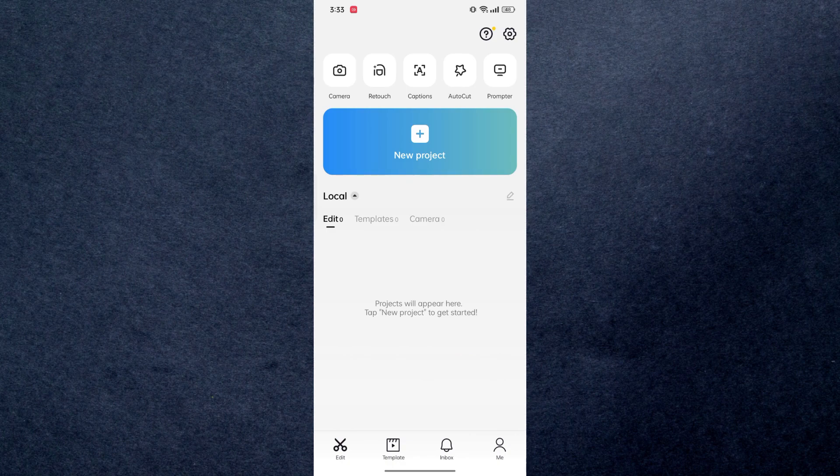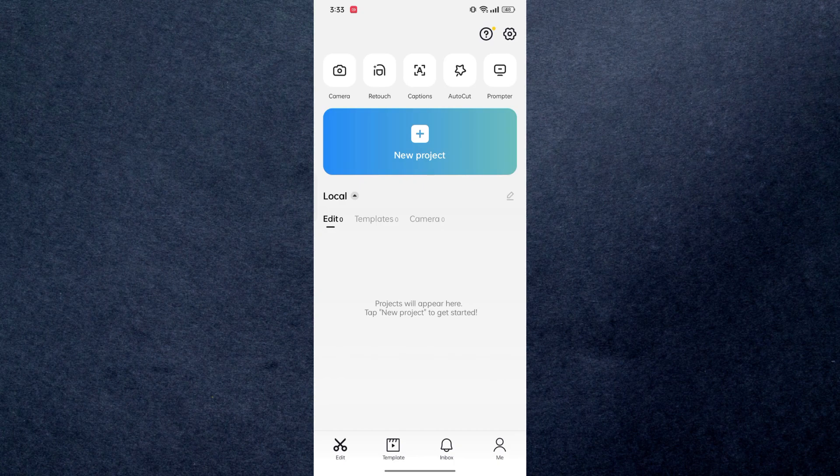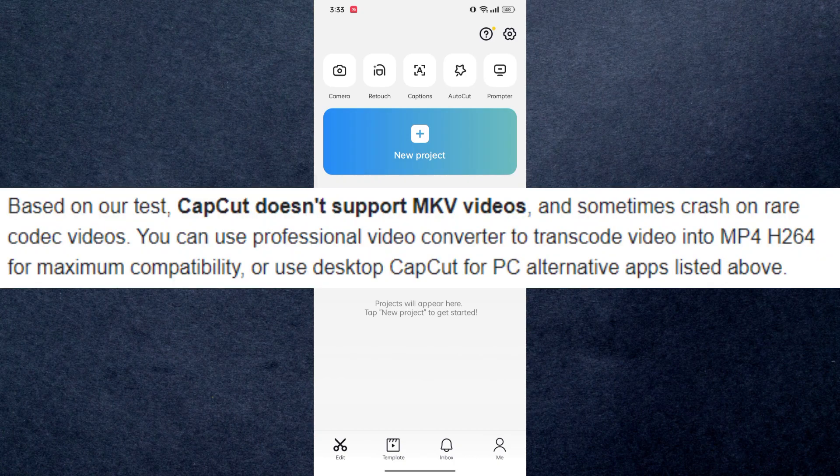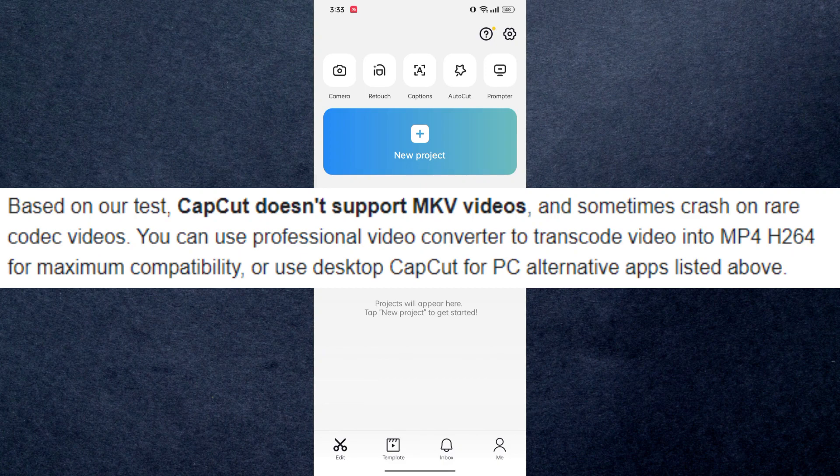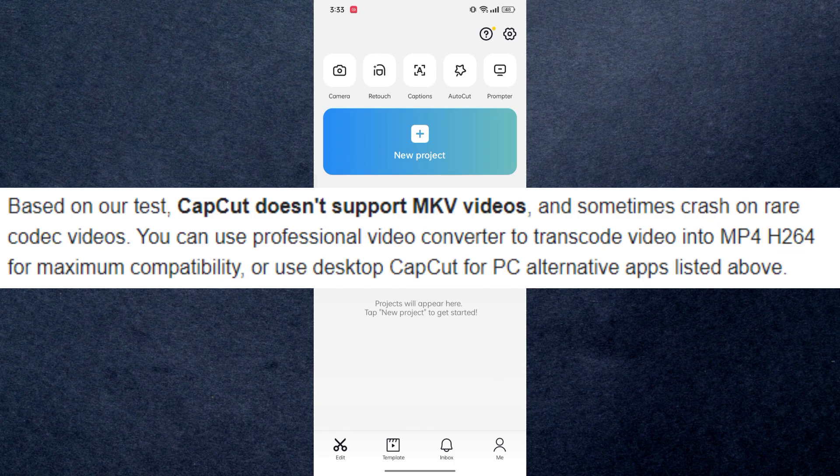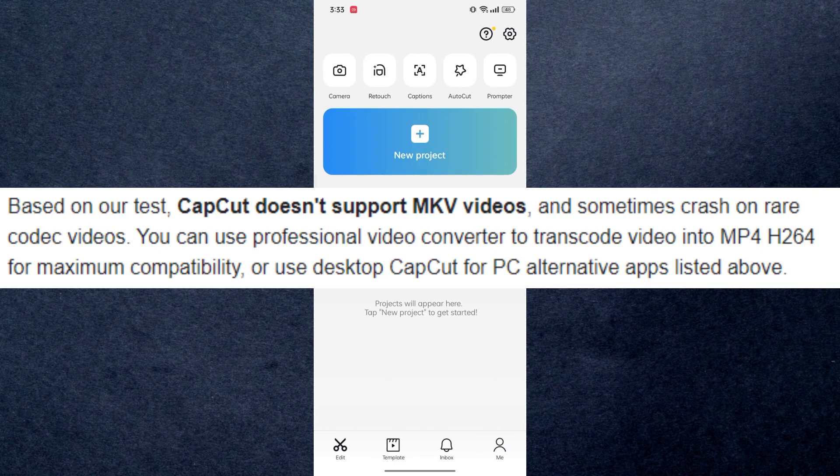So guys, the main reason behind this error message is that you are using a video or maybe an audio clip that CapCut doesn't support. Now here you can see if you're having an MKV video file, like if the format of the video is MKV, then CapCut basically doesn't support MKV and you cannot import it. So this is the main reason behind why your videos are not importing in CapCut.